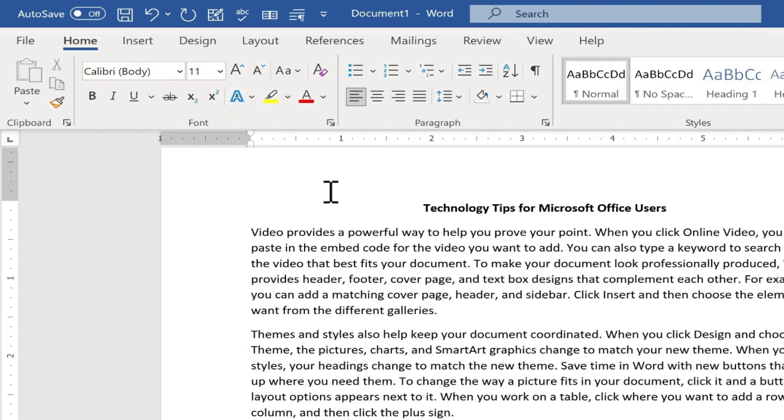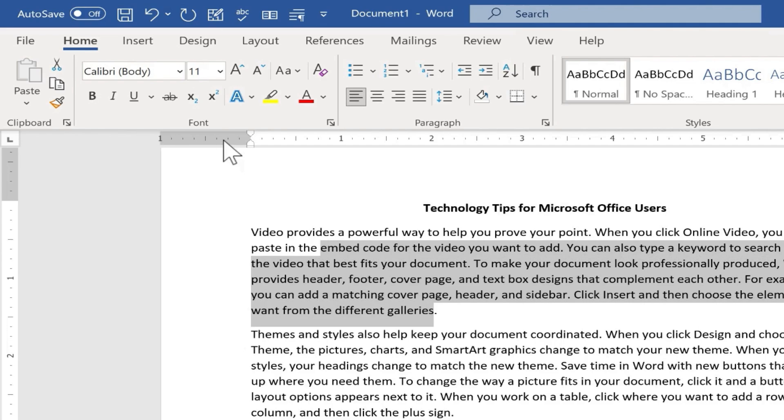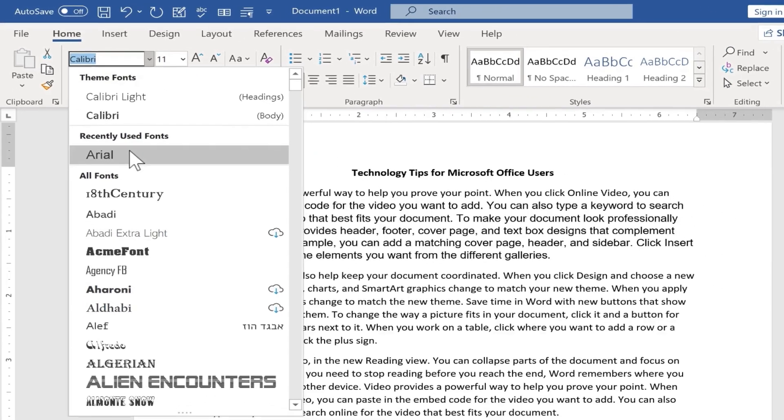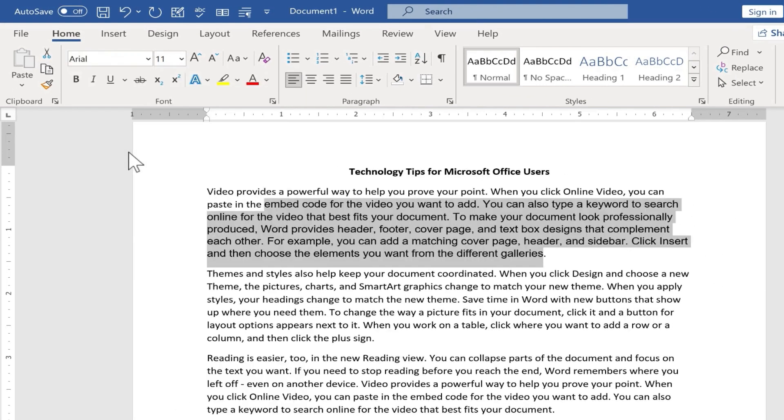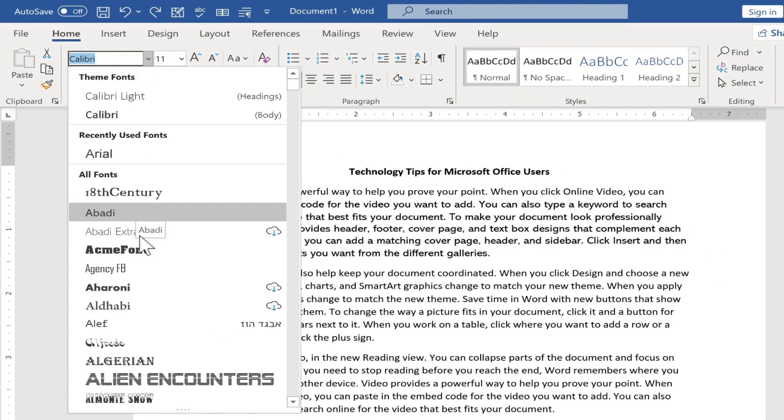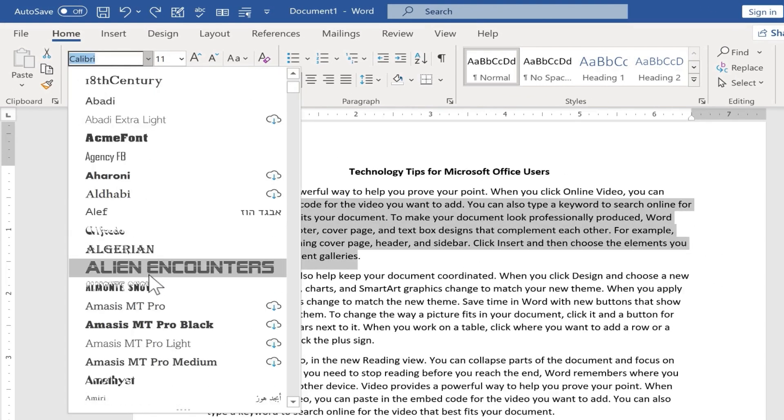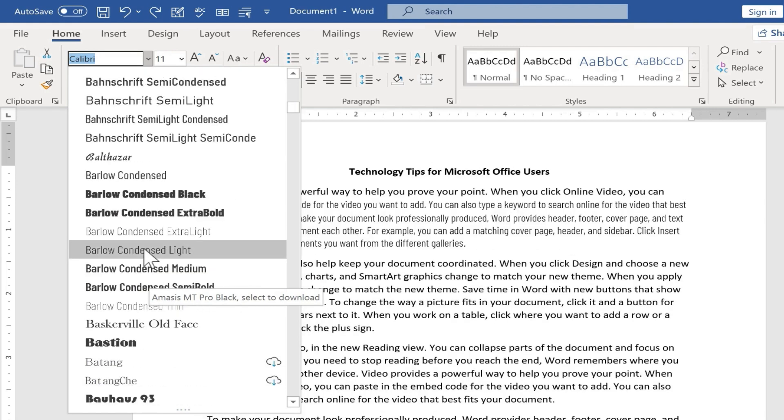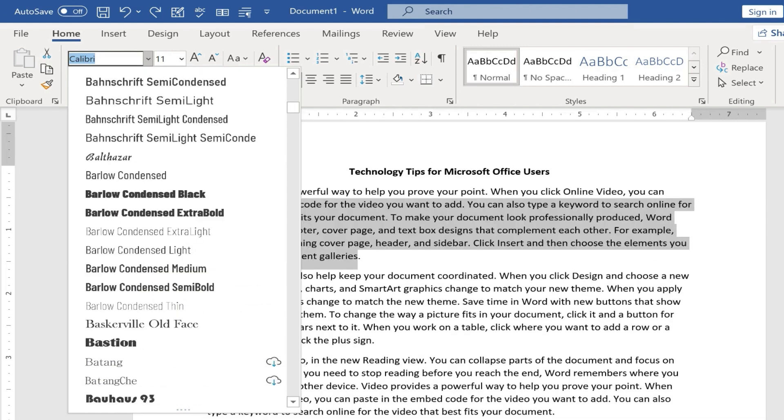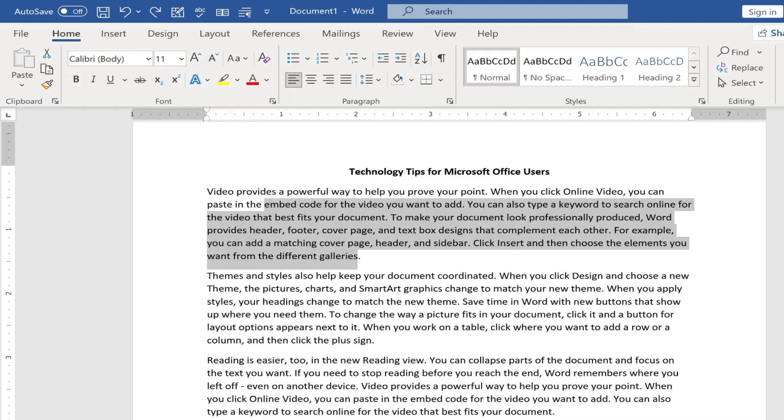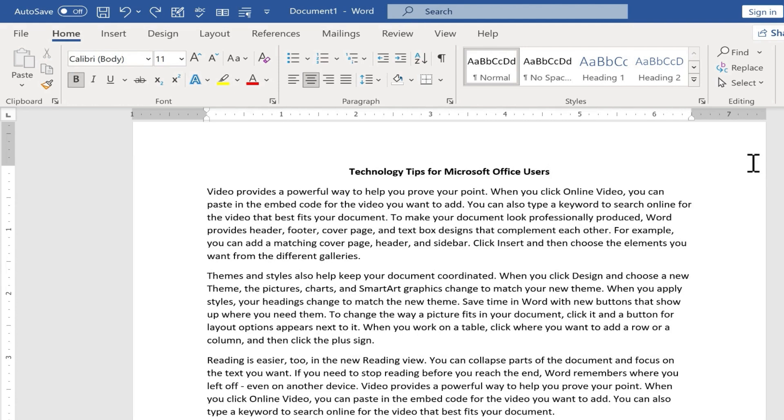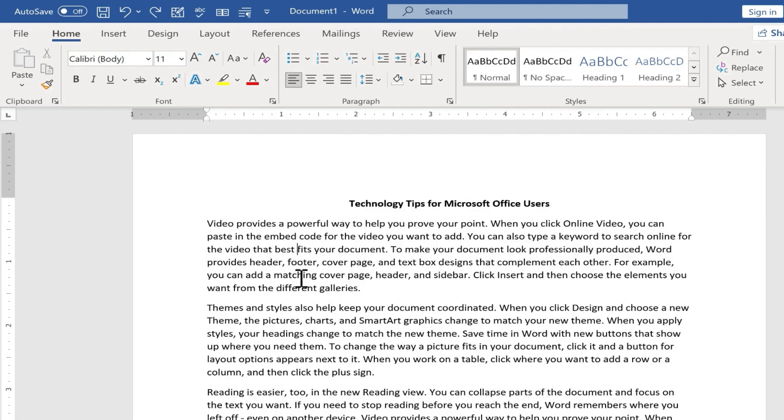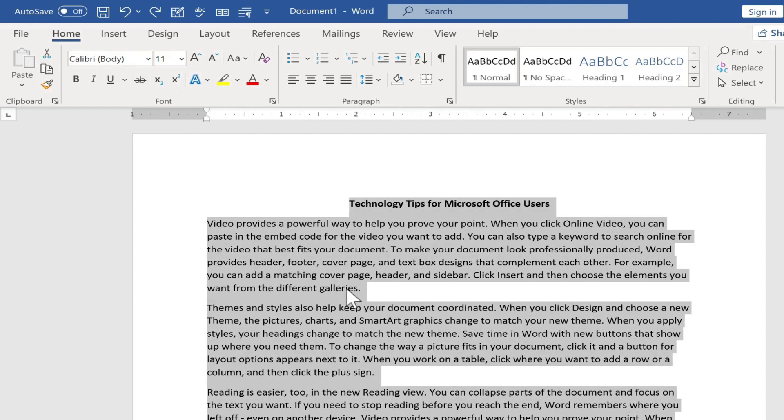Now for many people that's perfect, that's exactly what they want, but if you find yourself changing the font type very often, maybe you prefer Arial or Times New Roman or any of these other font types. Maybe the organization that you work for or the school where you teach has a style guide with a specific kind of font that you're supposed to use. You really don't have to change the font every time you use Microsoft Word.